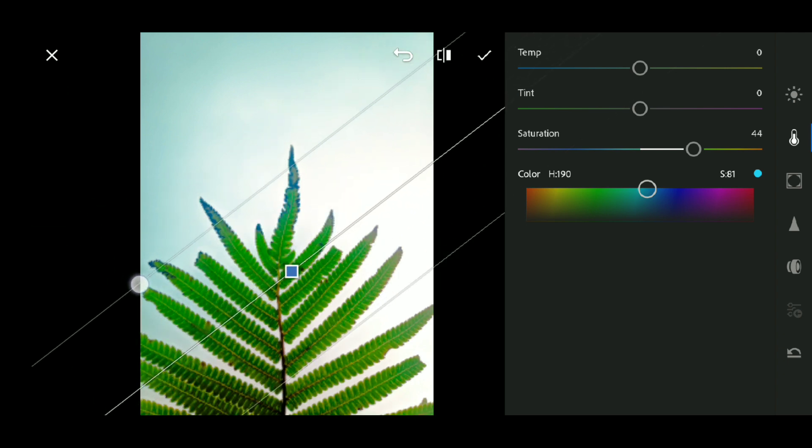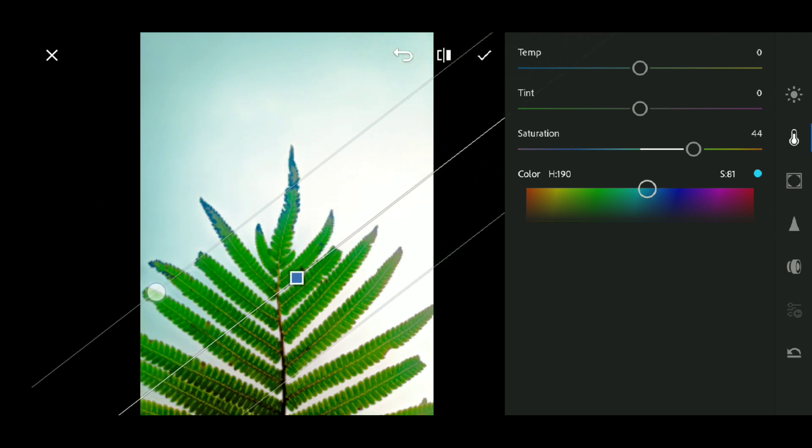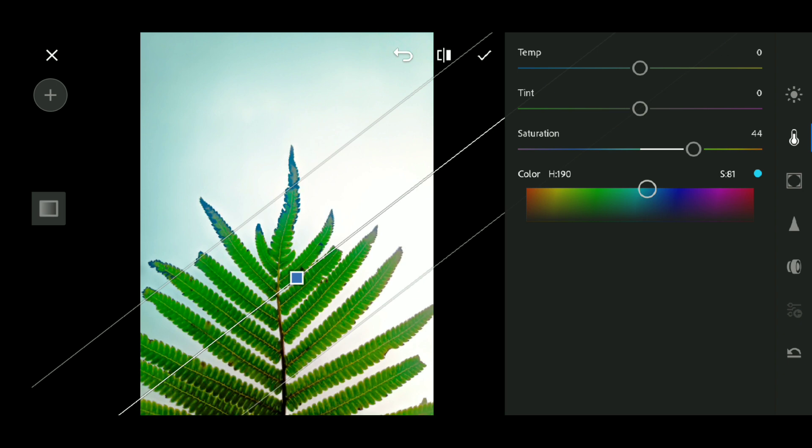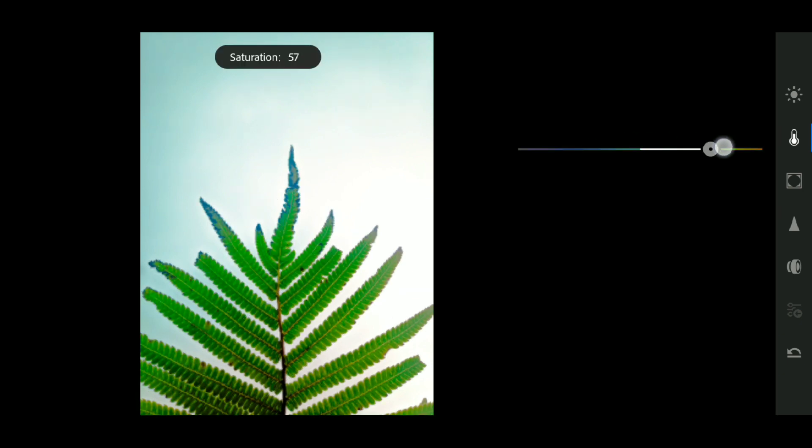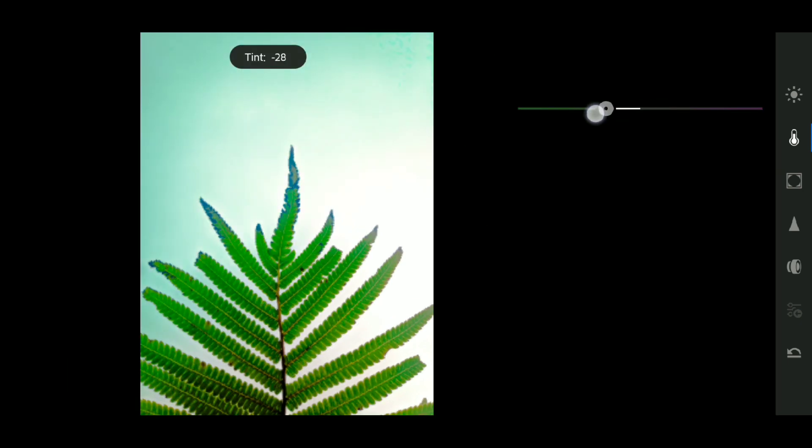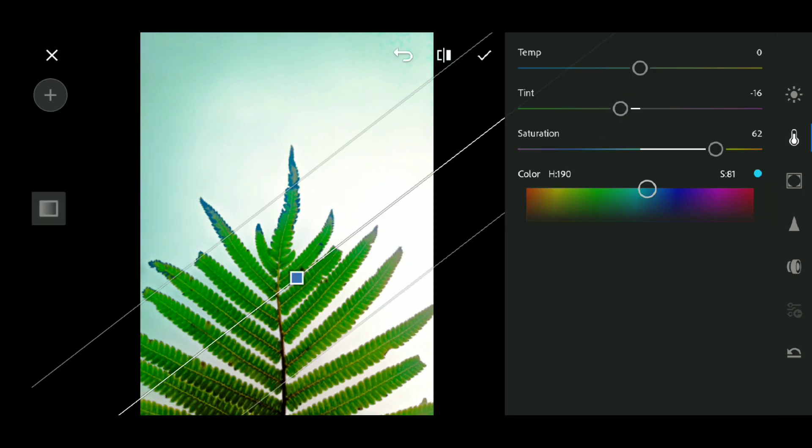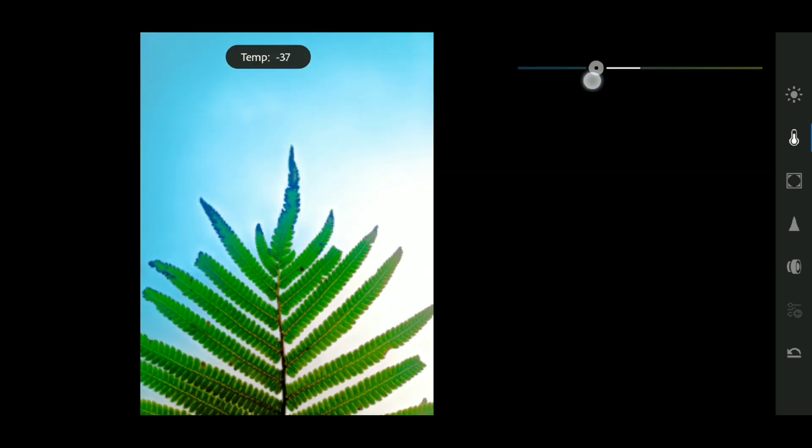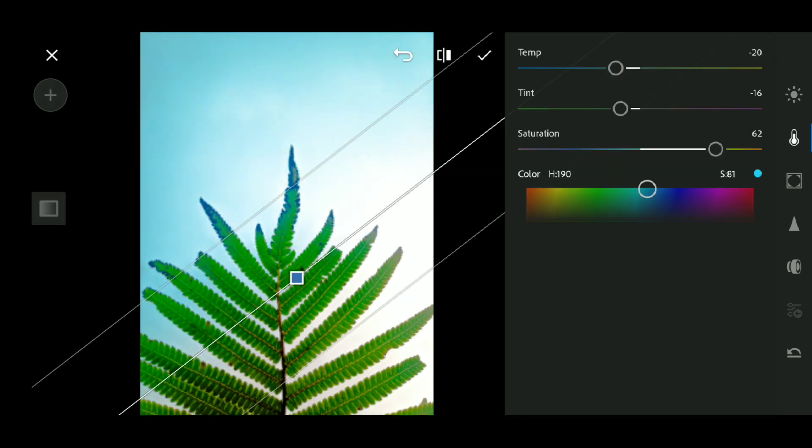You can do blue, you can do red. Let's do red.